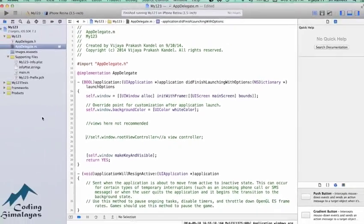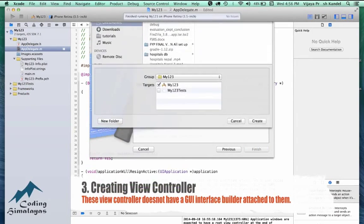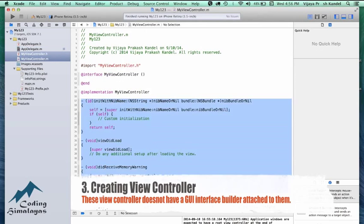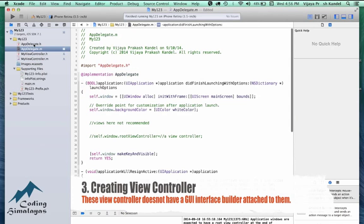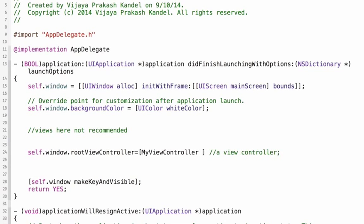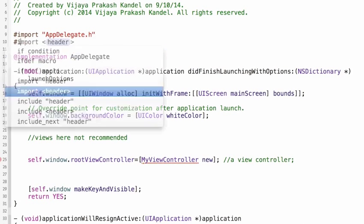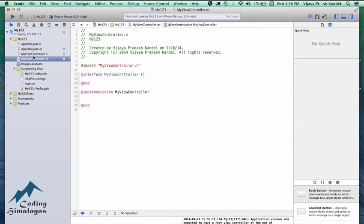I'm going to create a new file, choose Objective-C class, and name it MyViewController. This is the bare skeleton. I'll remove those generated lines of code to keep it clean. Back in AppDelegate, I say MyViewController — that's the name we created — and instantiate it with 'new', which is equivalent to alloc and init. I got an error because I hadn't imported MyViewController, but as soon as I do that it goes away.